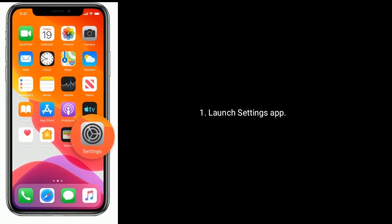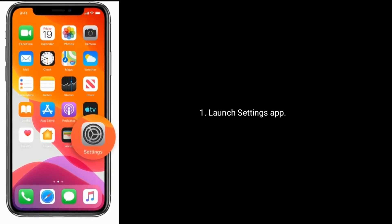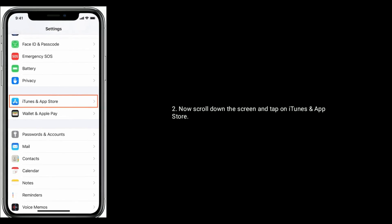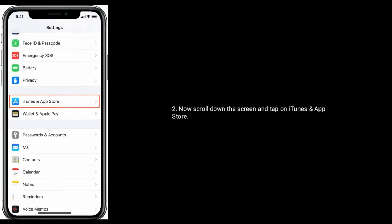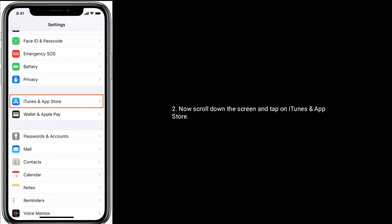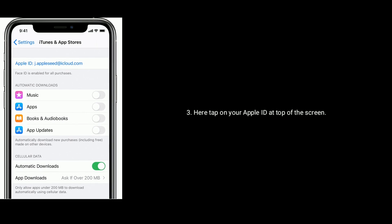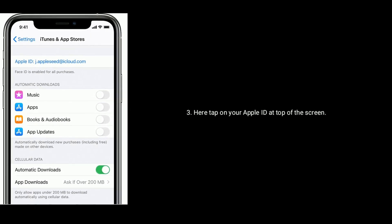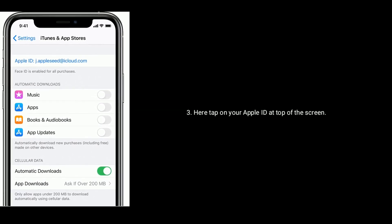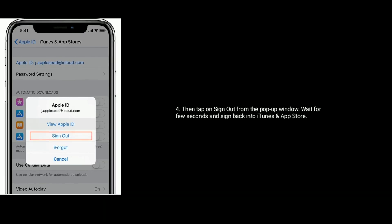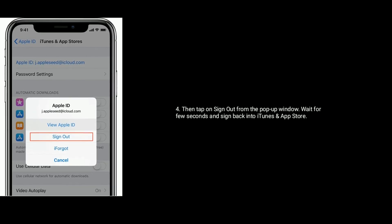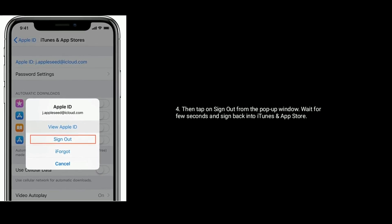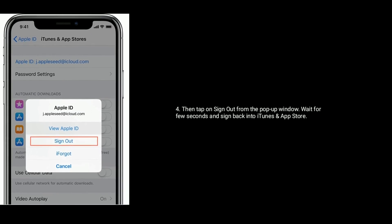Solution three is to sign out of iTunes and App Store and sign back in. Launch the Settings app, scroll down and tap on iTunes and App Store. Tap on your Apple ID at the top of the screen, then tap Sign Out from the pop-up window. Wait a few seconds and sign back in to iTunes and App Store.